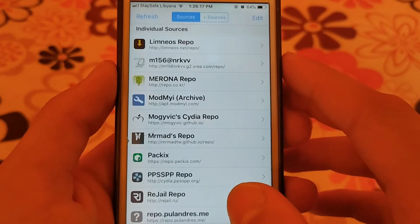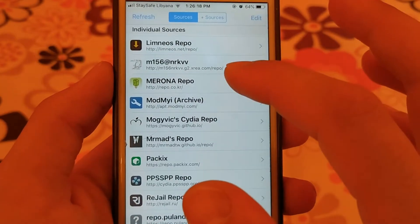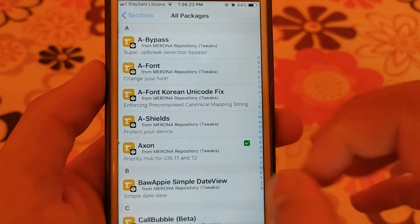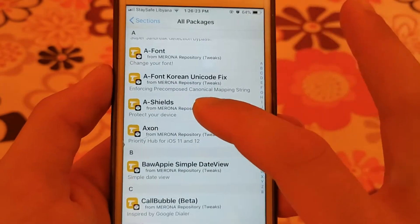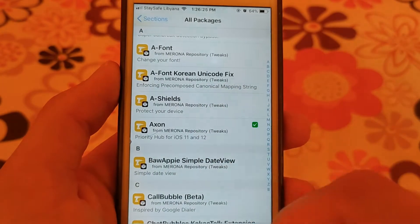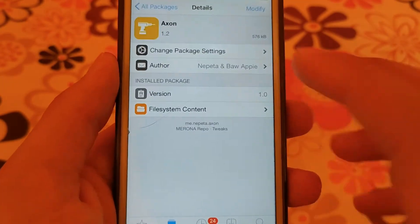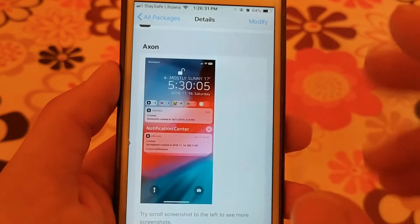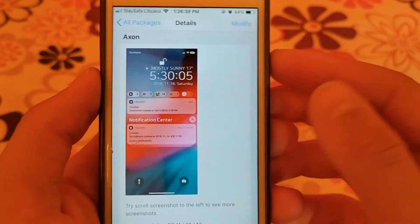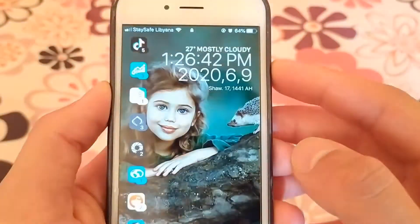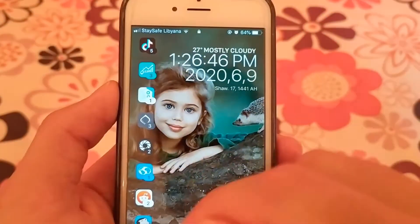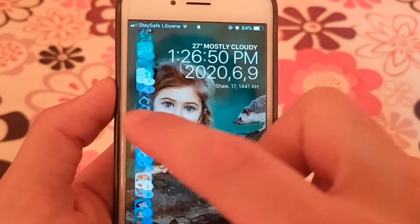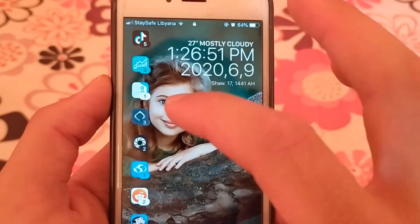The next source is Mirona source. This source contains useful and good tweaks. In this source you will find one of the best Cydia tweaks, which is Accent tweak. This tweak allows you to customize the notifications on the lock screen.